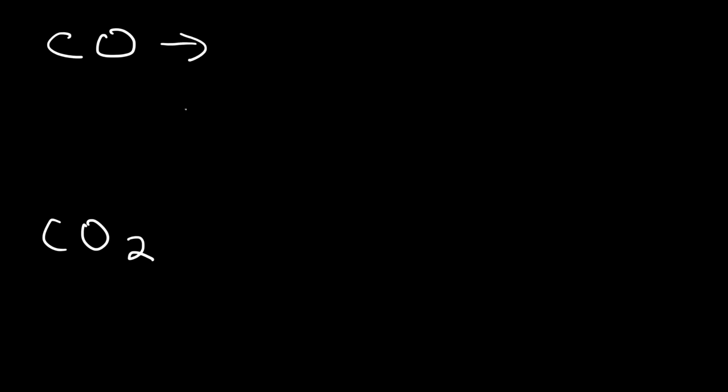Now, the first element, if there's a subscript of one, which means if you don't see a number, it's assumed to be one. If the first element has a subscript of one, don't use the prefix mono. You can use the prefix mono for the second element, but not for the first one.